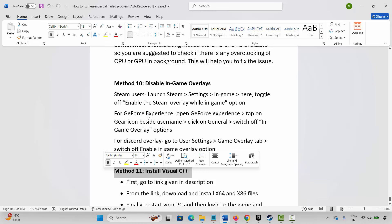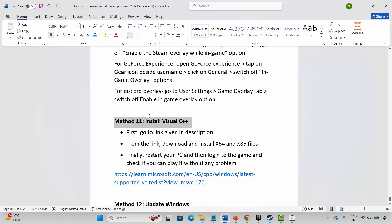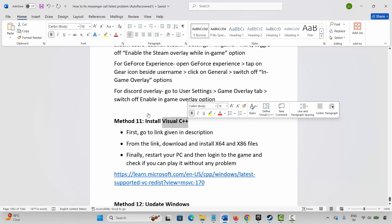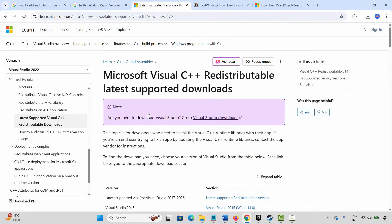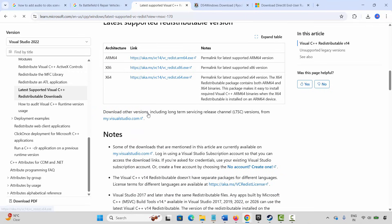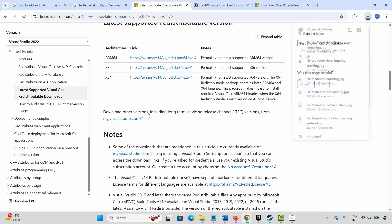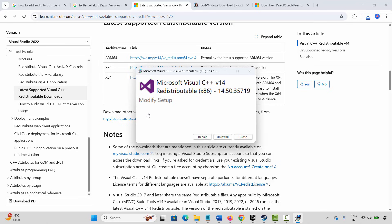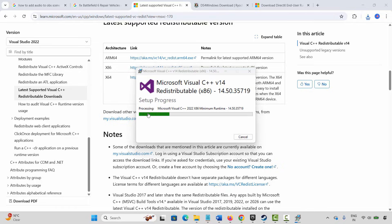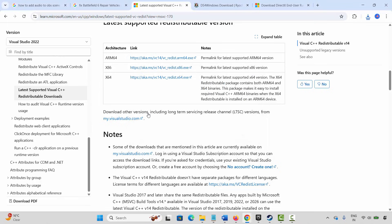The next solution is to install Visual C++ files. A link has been provided in the description — copy and paste it in your browser, or search for Visual C++ files on Google. Once the website opens, click the link to download the files. After downloading, open the installer and click Repair or Install, wait for it to complete, close it, and restart your PC.